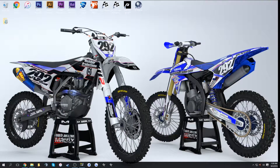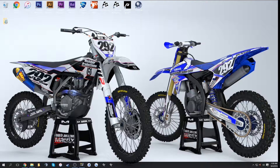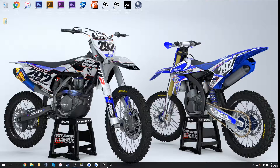Hey guys, Heckman here with another MX Simulator tutorial video. Today I'm going to be showing you guys how to take a screenshot in MX Simulator, put it into Photoshop, and make it look awesome.